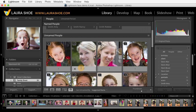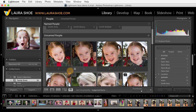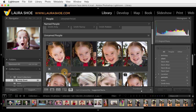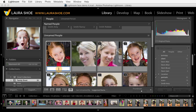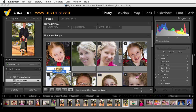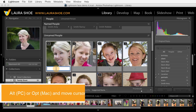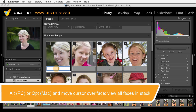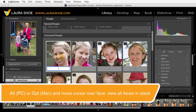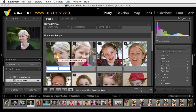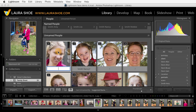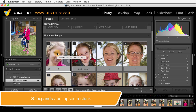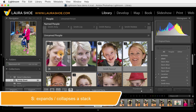Now let me scroll up a little bit to talk about stacks. If I click on the badge here to expand the stack, you'll see that Lightroom has grouped together these five faces that it's confident are the same person. If I expand the stack and confirm that they are in fact the same person, then I would click back on this one of five to collapse the stack and give the whole stack the name. I can use the shortcut S to expand the stack and then S to collapse it again.